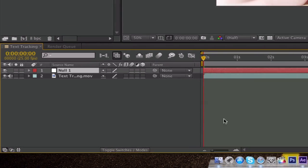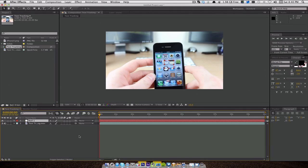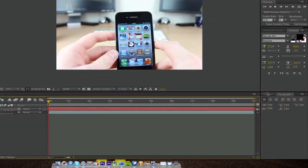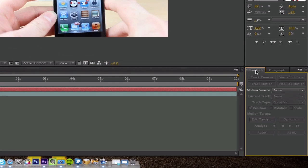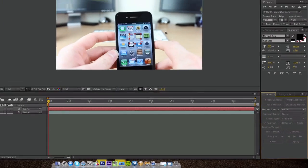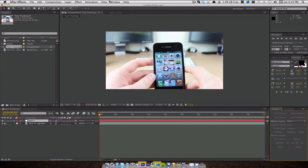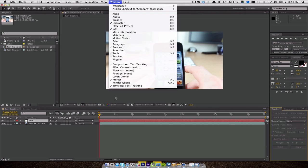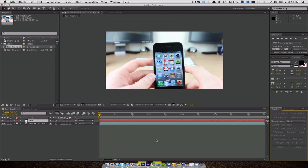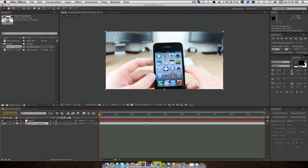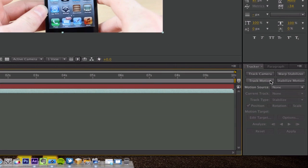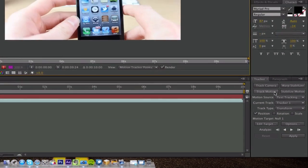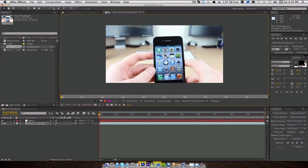Now the next thing we need to do is sort out the tracking side of it. Down here you'll see I have a tracker tab. If you don't have that, go to Window and enable Track Out or Tracking, whatever it is in your version of After Effects. Make sure you're selected on the movie, just click on the layer there, and then over here you'll see we get Track Motion. I'm going to click on that.